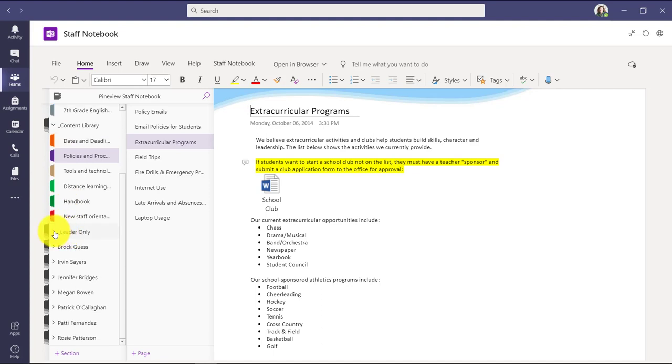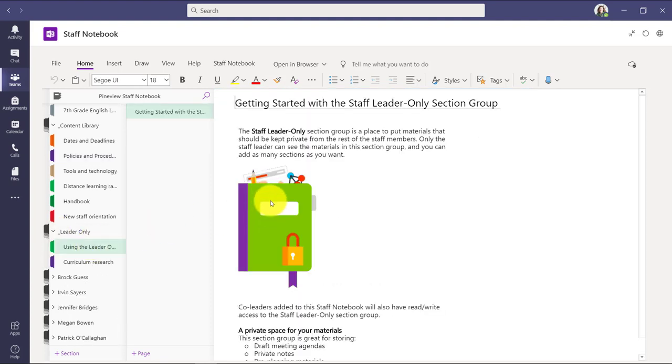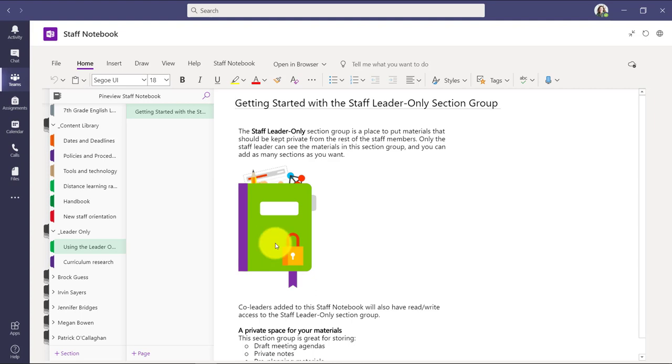Now we're going to go to the leader only section. This is the area that is private just to the school leader or any of the owners of that staff notebook. So you can see there's a nice little graphic here by default with a lock, meaning no one else can see this except me, the owner of this staff team and staff notebook. So this can be great for notes or private conversations or information that you want to keep just to yourself.